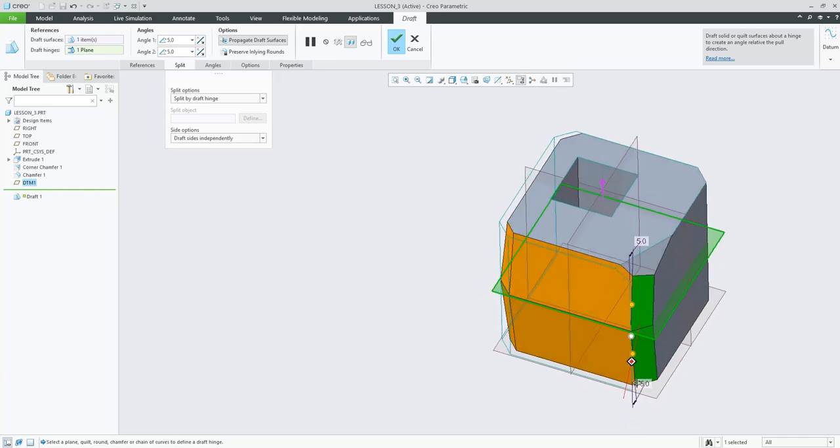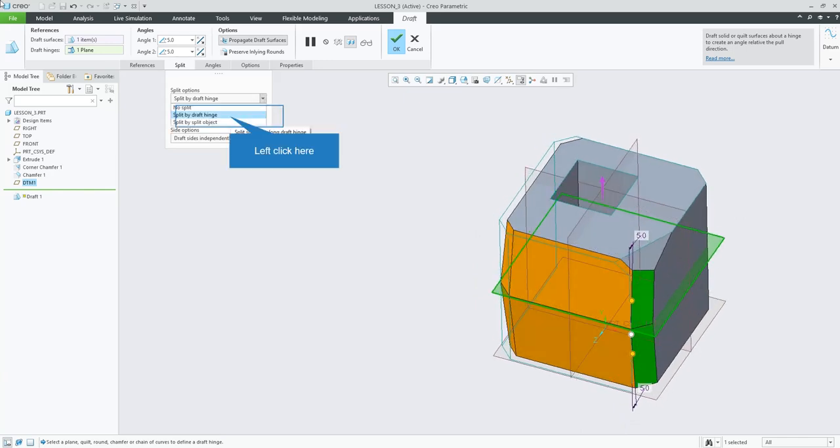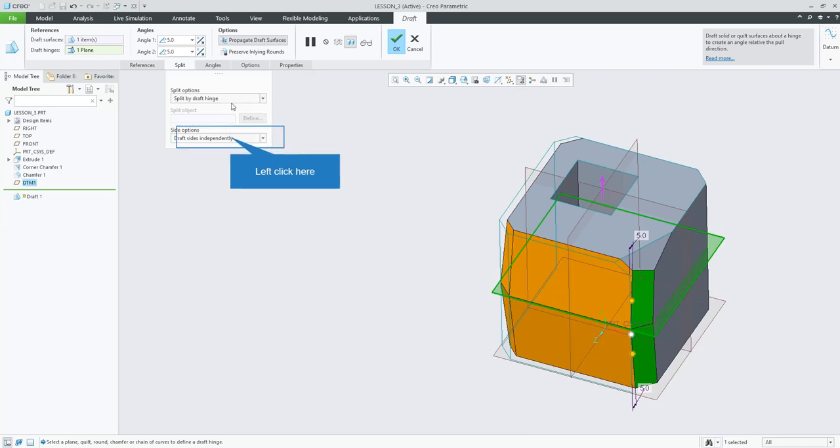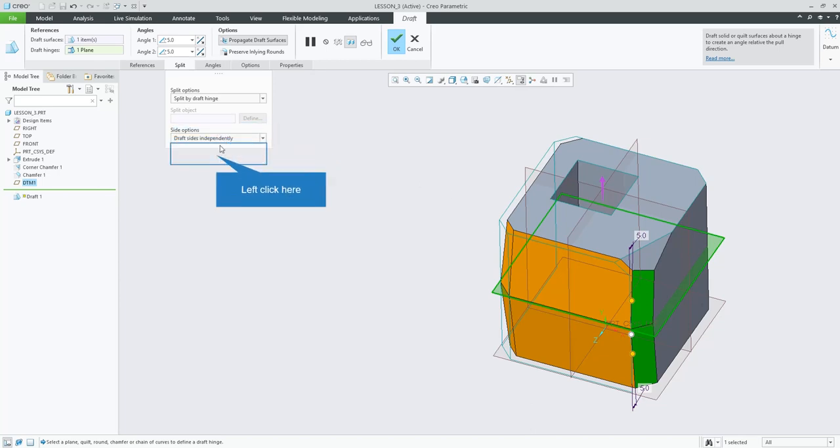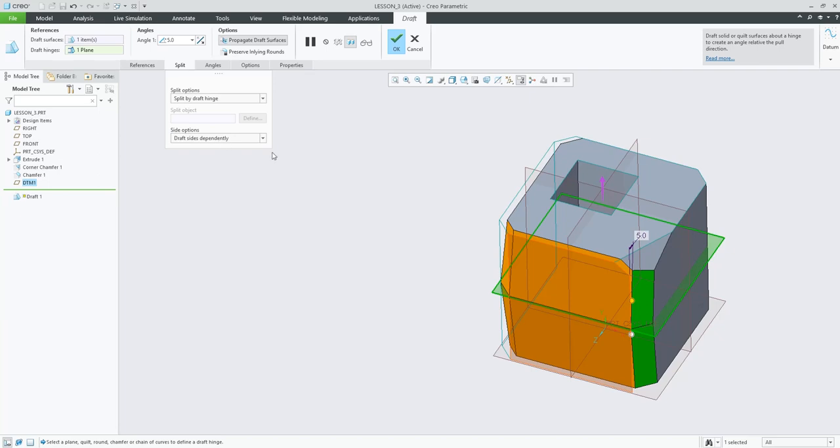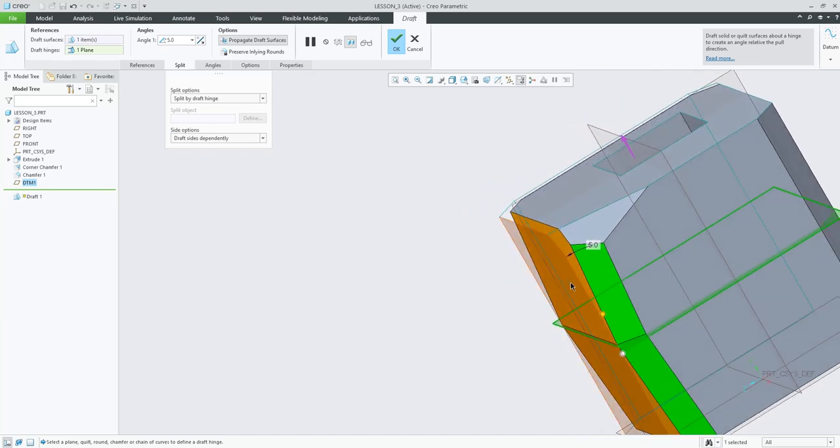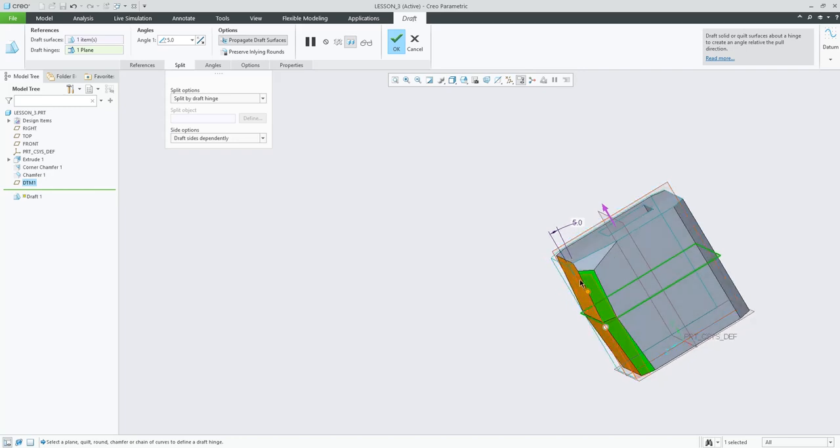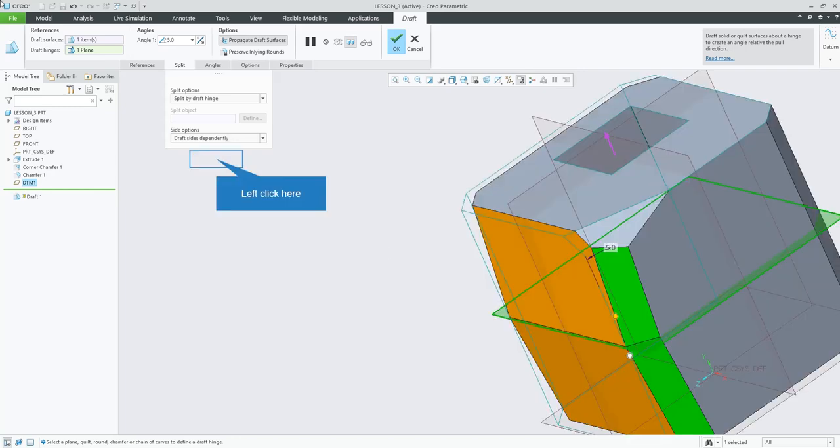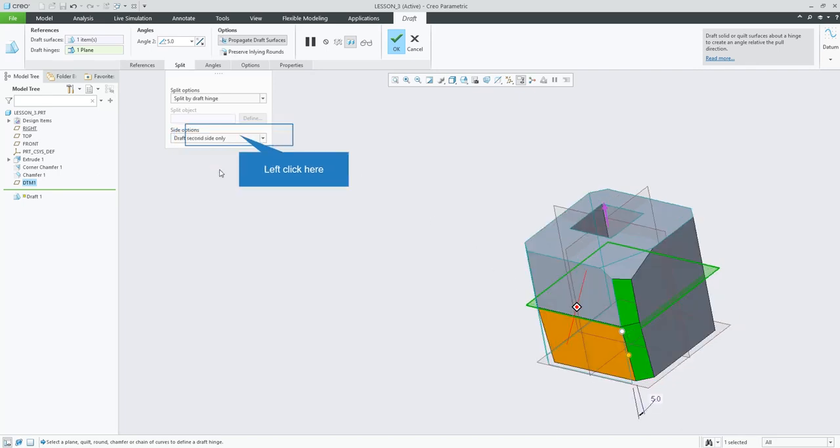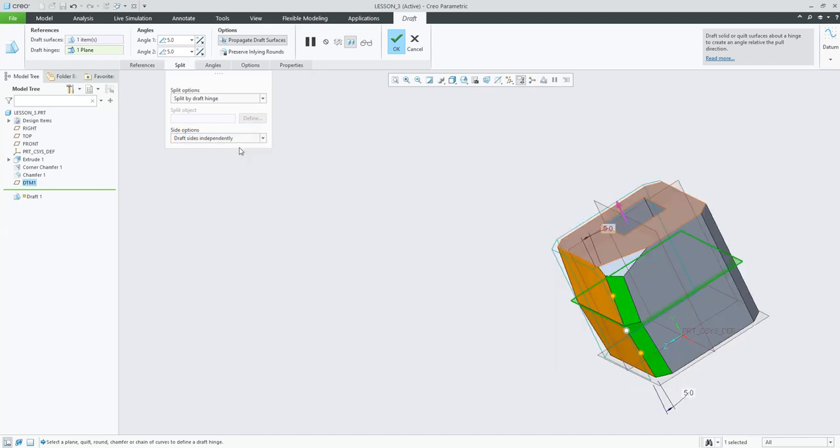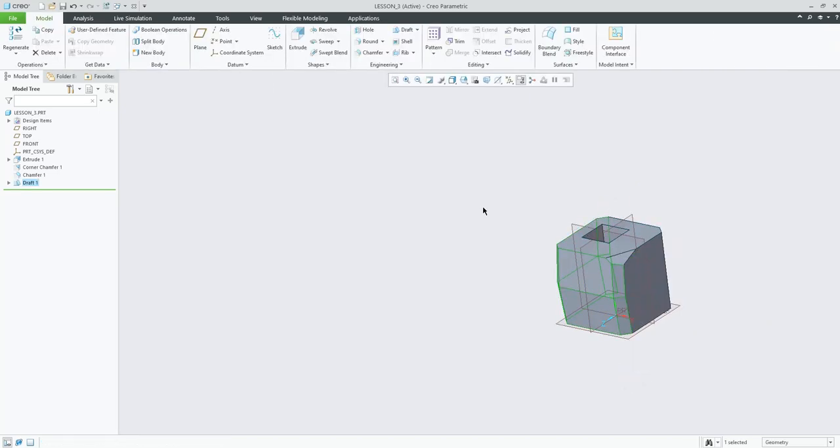But, yeah. That's draft. That's split by draft hinge. You can also split by object. Haven't really used it much. Draft hinge works pretty well. You can also split sides independently. Like this. You can split them dependently. So, it will draft them in a mirror image. So, it will be 5 degrees on both sides in the same direction. Or, you can draft first side only. Which is useful if you are trying to keep one wall straight for a certain wall. Or, draft second side only. So, draft side independently is what I'll choose. And, I will confirm this. So, that's draft, round, and chamfer.